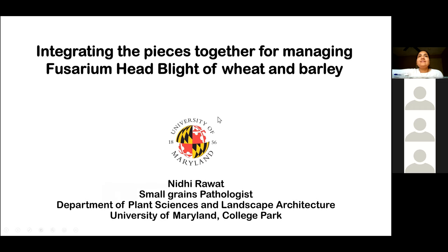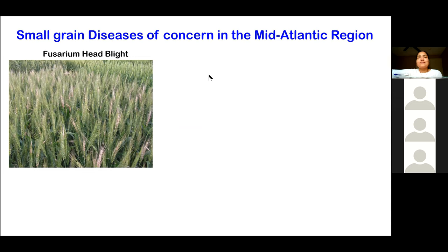Let's talk about some of the diseases. As I am a pathologist, I will be dealing with disease issues of small grains. First and foremost is Fusarium head blight, which is a fungal disease. As you can see in this picture, there are some wheat heads or wheat spikes which are bleached, and these are the typical symptoms of Fusarium head blight.